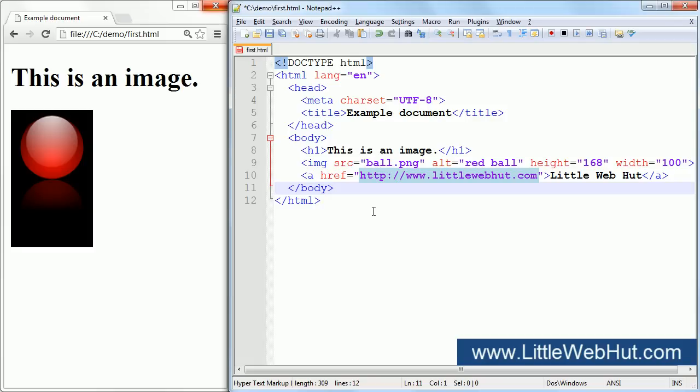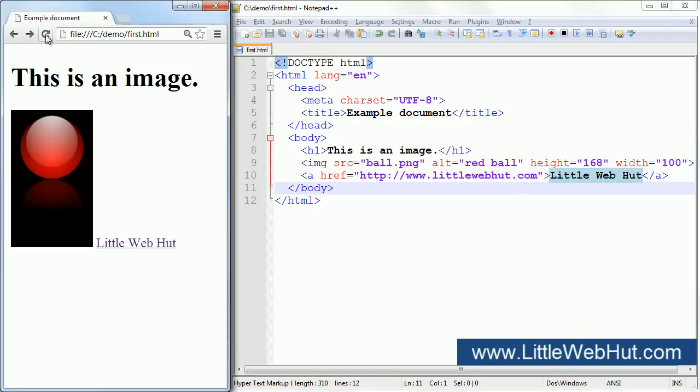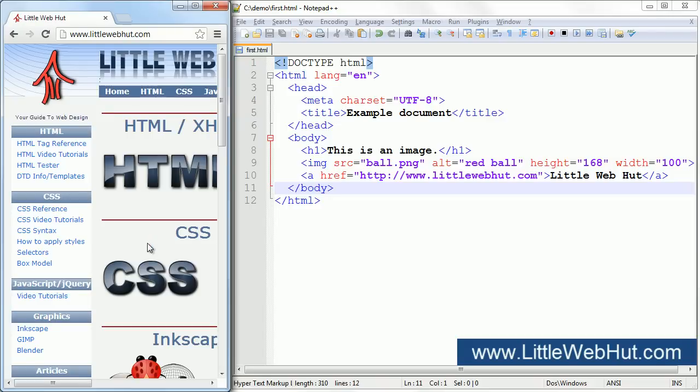In this example, I'm going to link to littlewebhut.com. The content in between the start and end tags will be displayed in the browser. Let's take a look at this. Here's the text that's in between the start and end tags. When I click on it, we are taken to the web page that we specified.